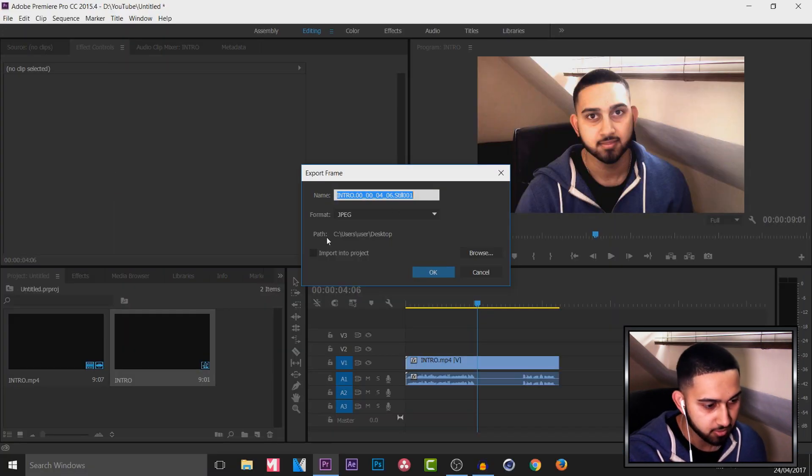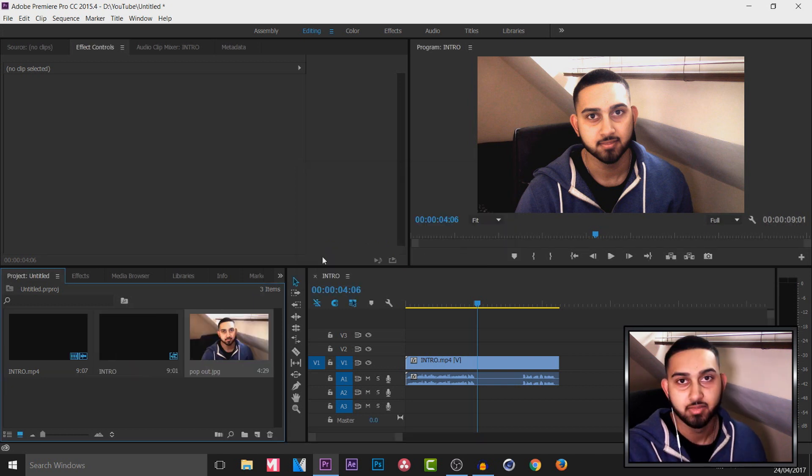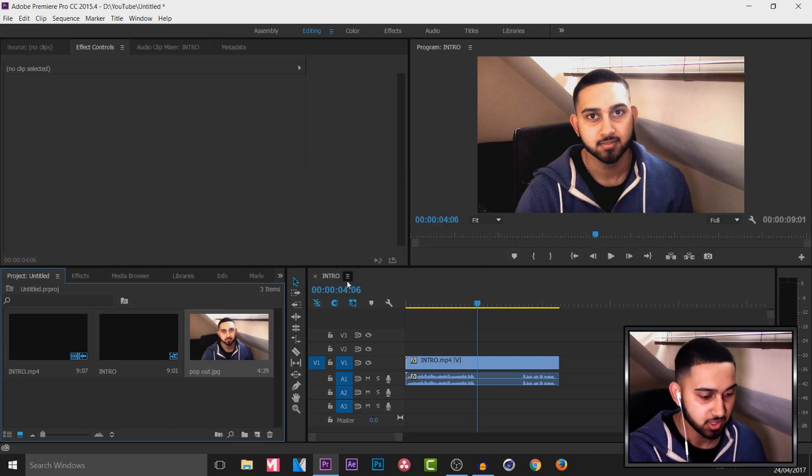You can call this whatever you want to. You can see the path is already here. If you want to change it, simply select browse. And now this is where we head over to Photoshop.